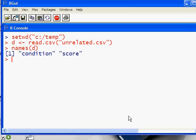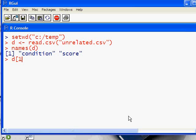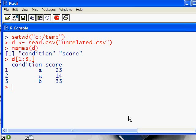We can do the names of D, which will give us our column headings. If you want to check that the data is really there, you can look at the first three rows or so of your data frame. Sure enough, there's our data. At this point, we're going to have to separate the A's from the B's.